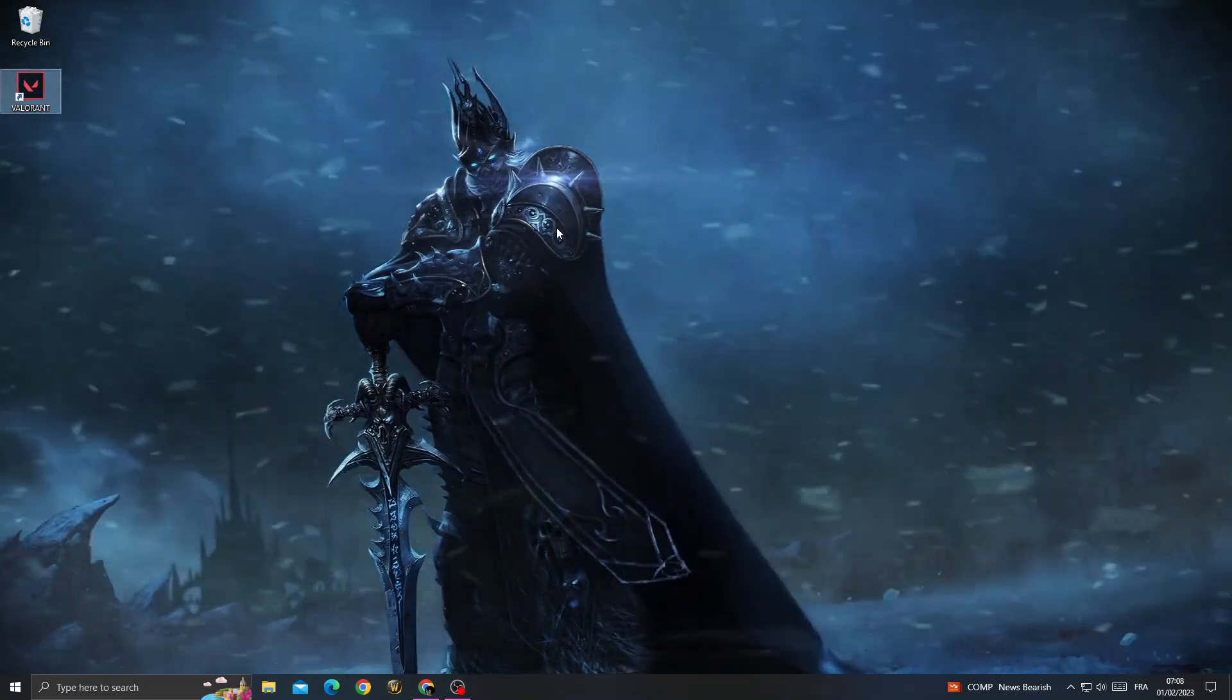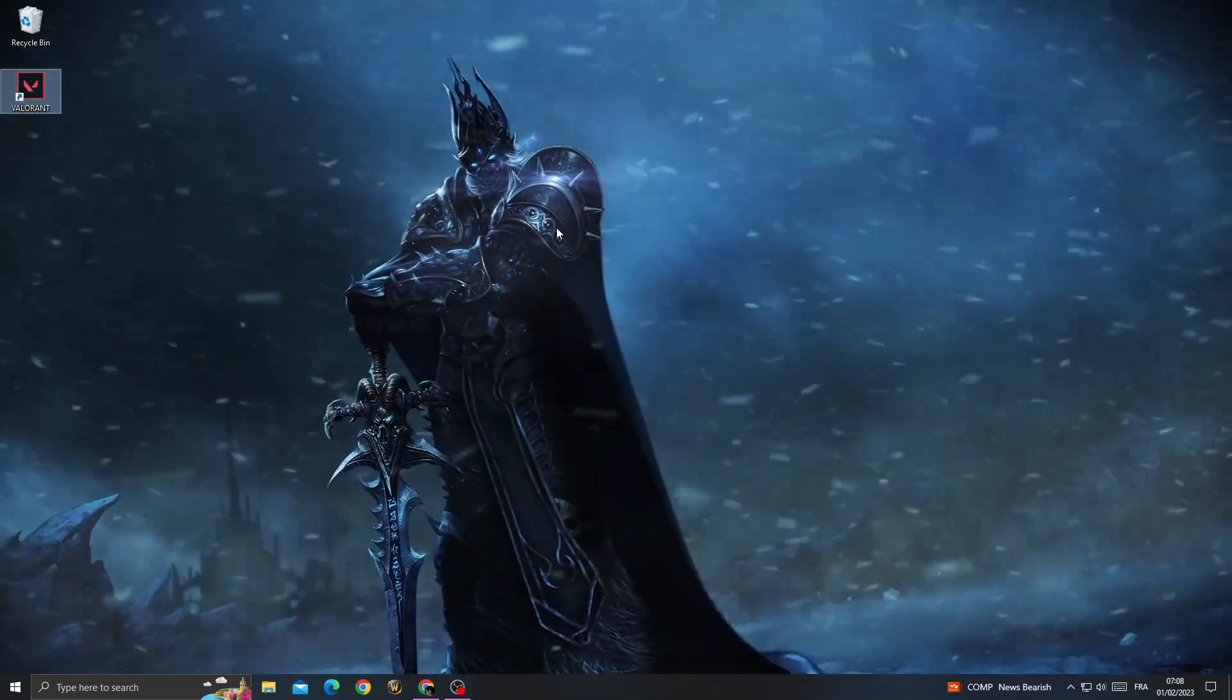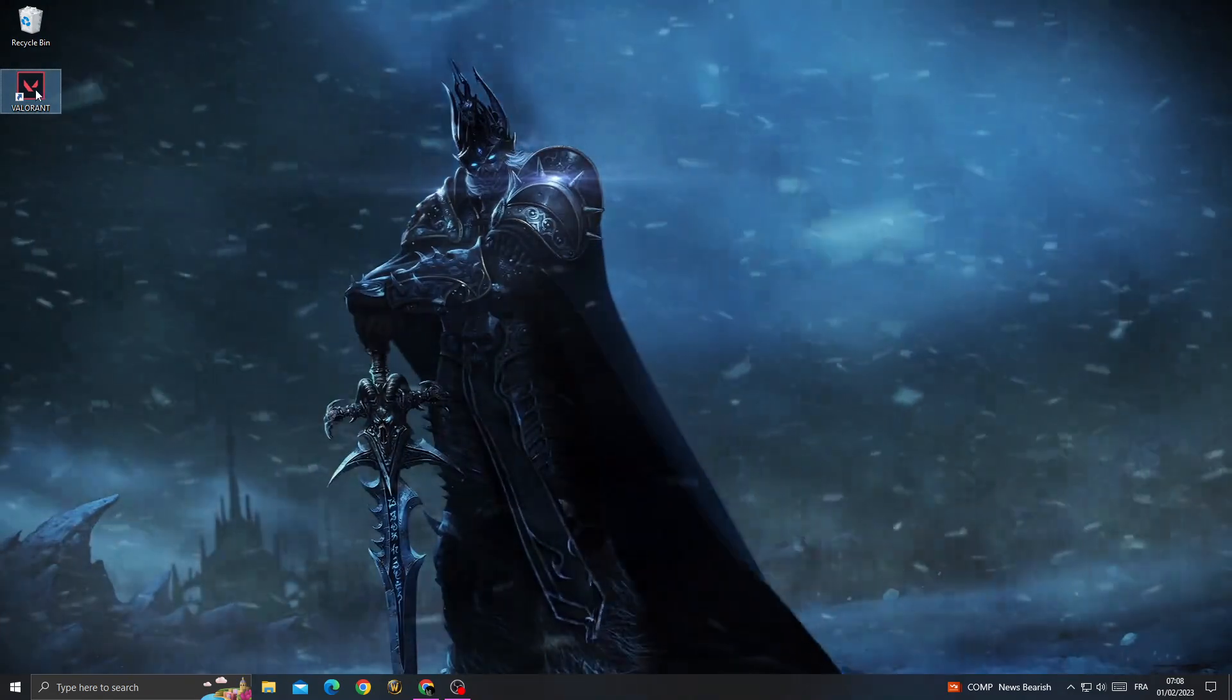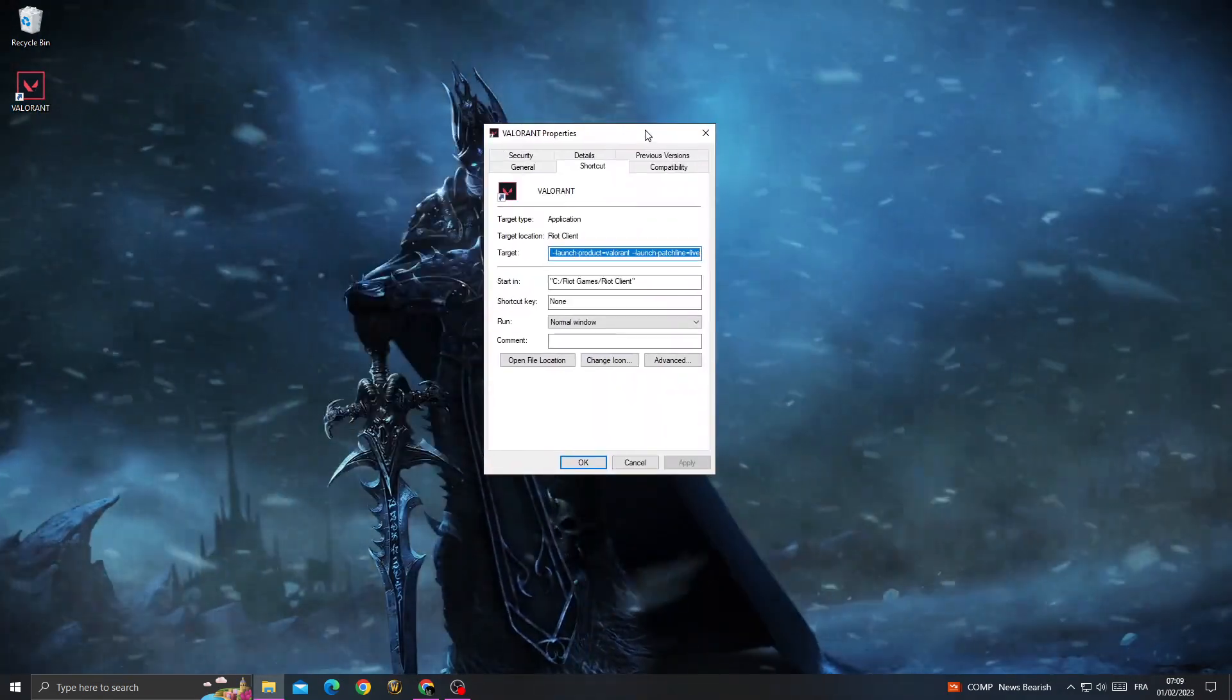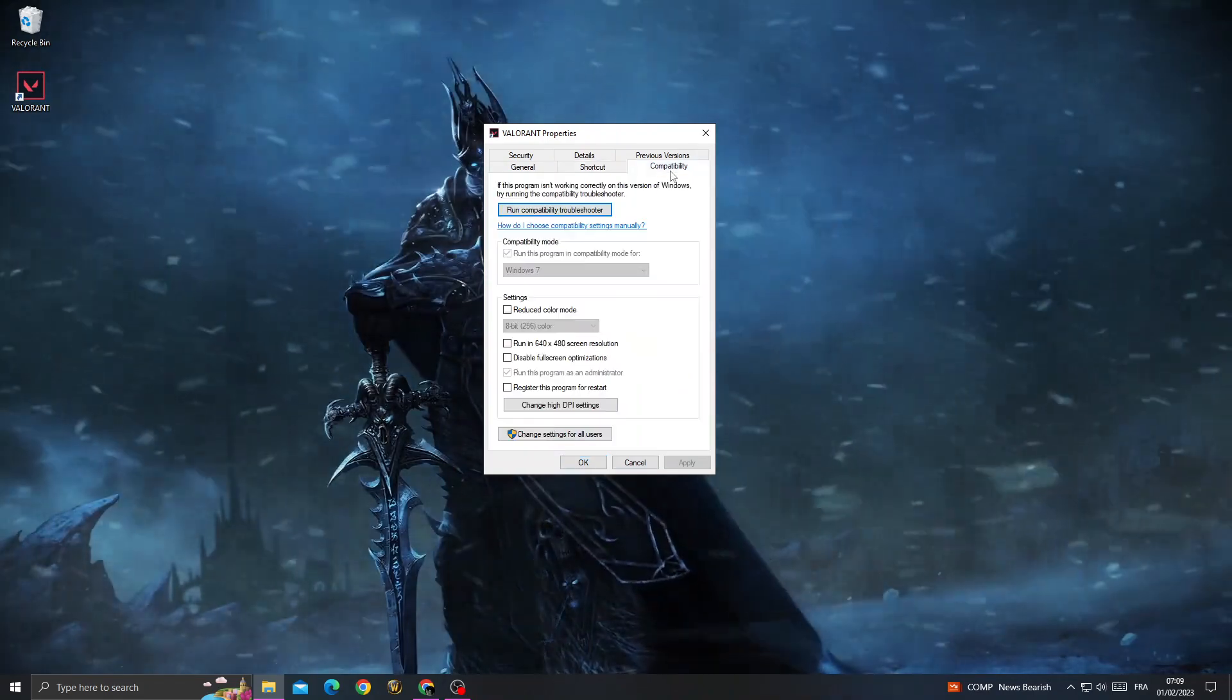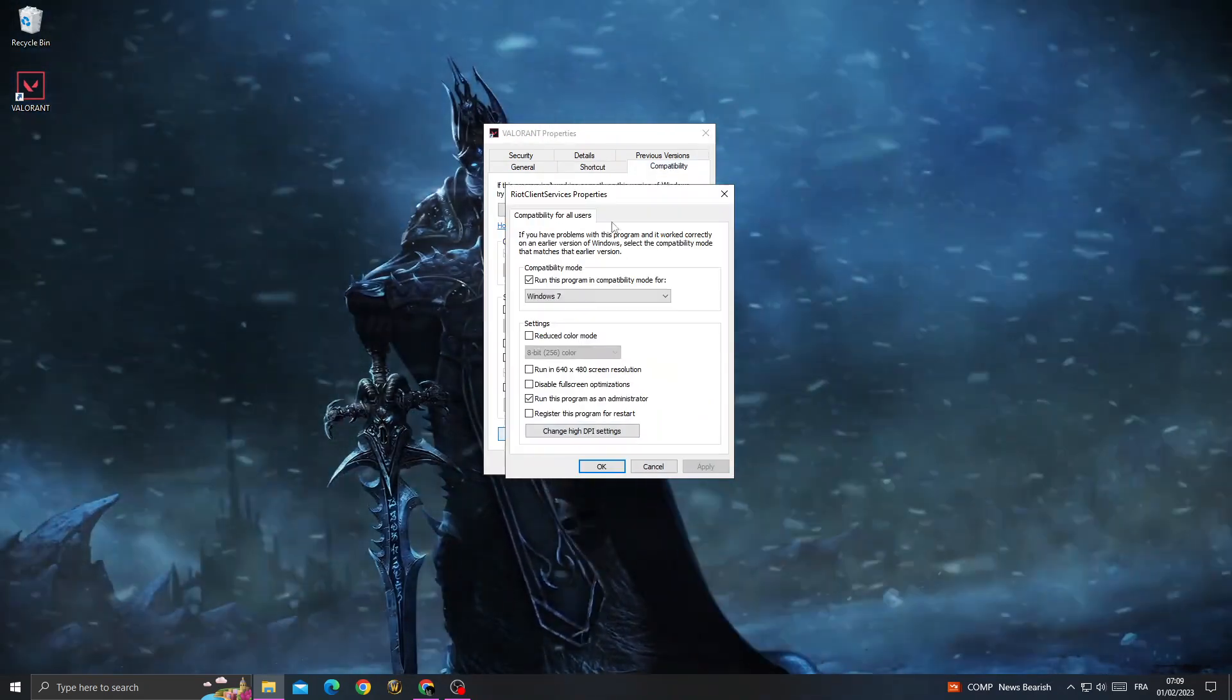How to fix Valorant not launching - it's easy and quick. Just right-click on Valorant, then go to Properties. Once you're here, go to Compatibility, then click Change Settings for All Users.